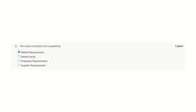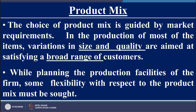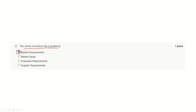Question number two. Choice of product mix is guided by — the correct answer is market requirement. Let's go to the slide presented by Professor M.K. Burga. Here in the slide title, product mix — you may notice in the first line itself, the choice of product mix is guided by the market requirements. And hence this is the correct answer.